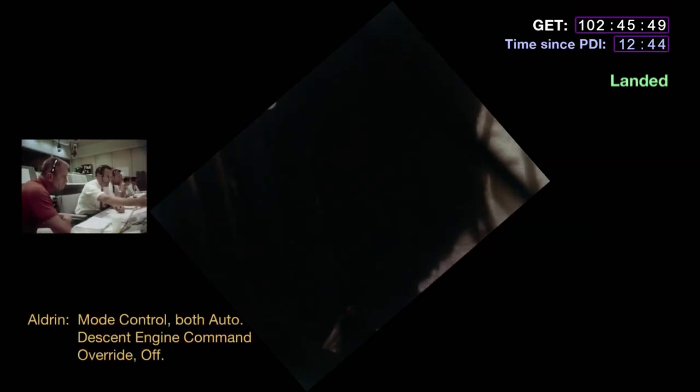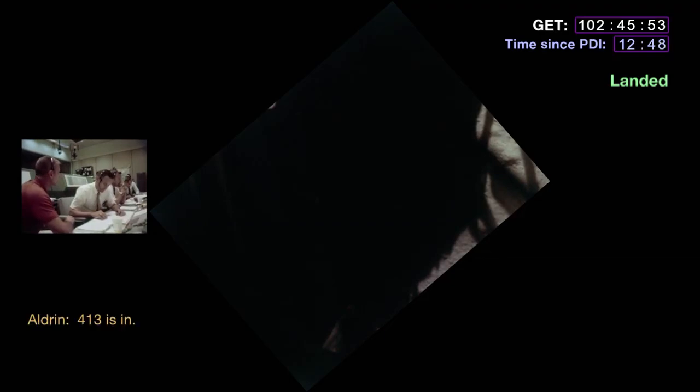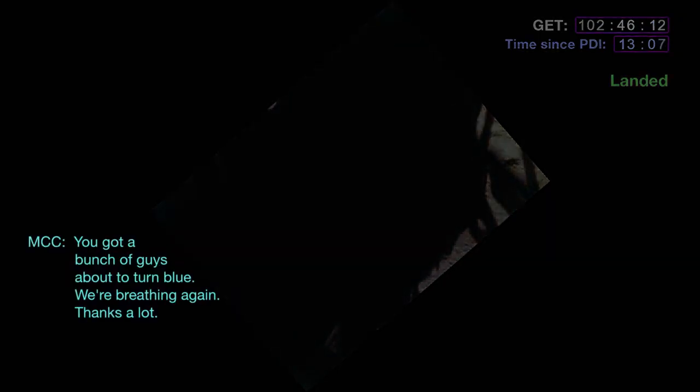Contact light. Engine stop. APA at deep end. Control both auto. Engine command override off. Engine arm off. 413 is in. Shutdown confirmed. Houston: 'We copy you down, Eagle.' Tranquility Base here — the Eagle has landed. Houston: 'Roger, Tranquility, we copy you on the ground. You've got a bunch of guys about to turn blue — we're breathing again. Thanks a lot.'